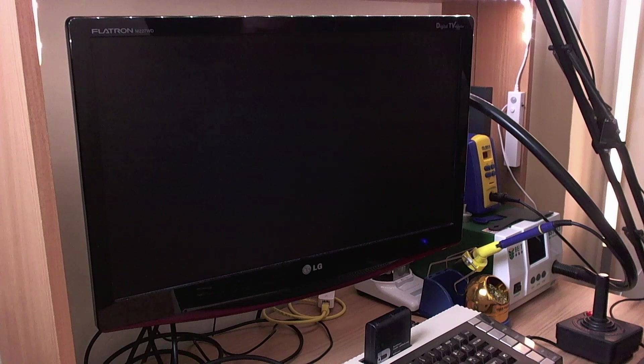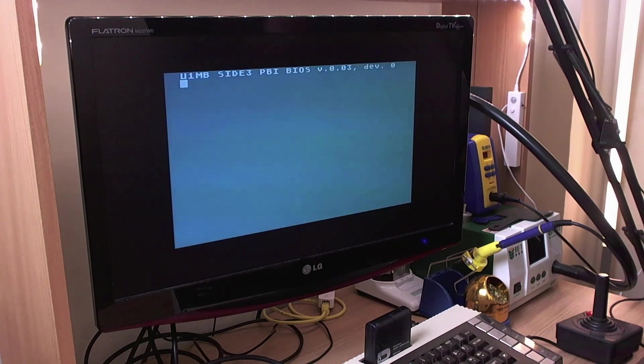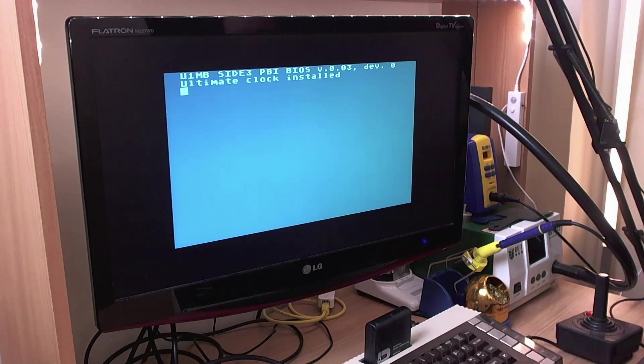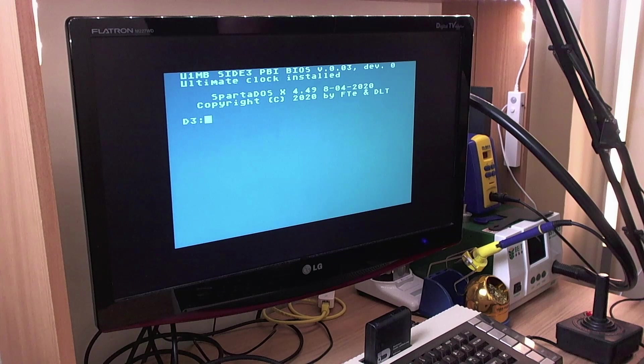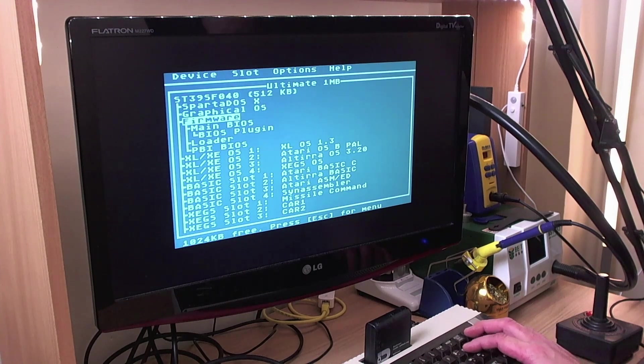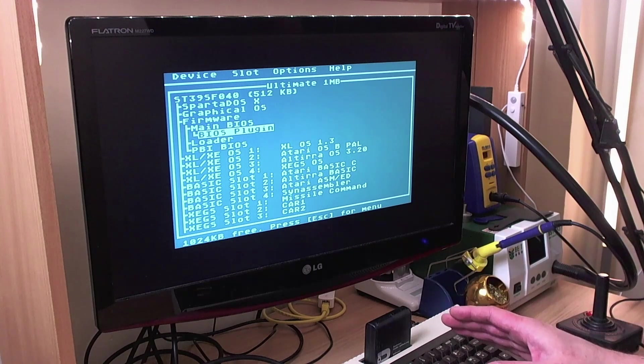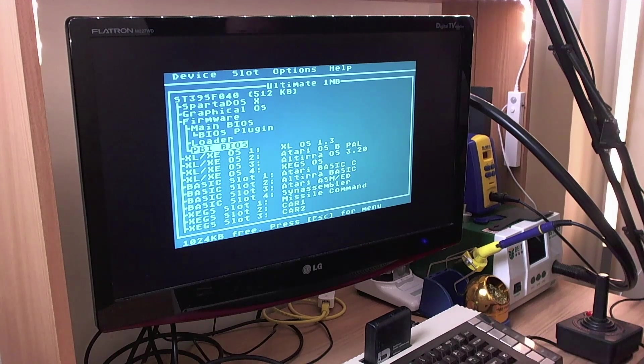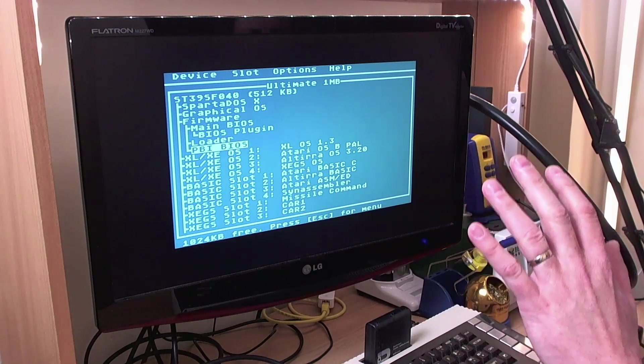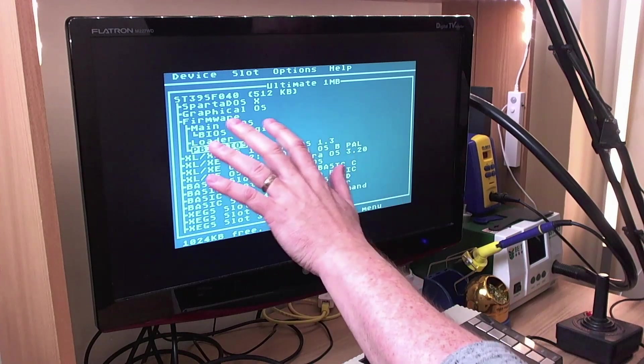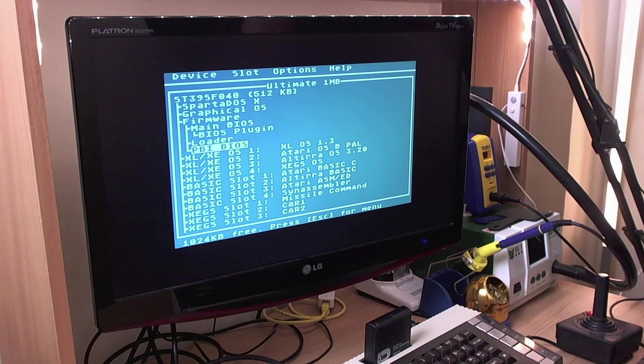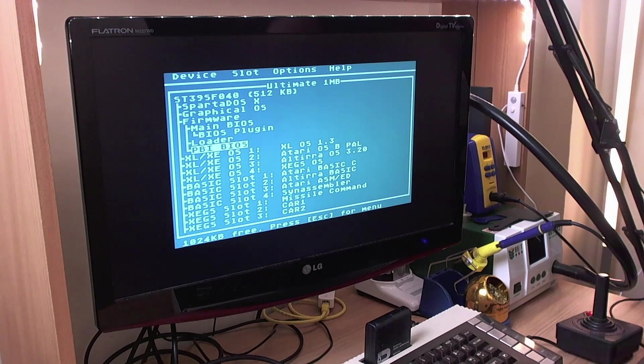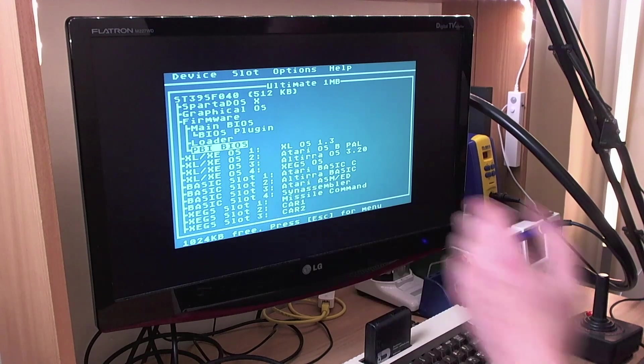All right, so let's say you've got ultimate one megabyte in your machine and you've applied the firmware update that I published on the Atari age forum a while back. The only reason I'm hanging back from releasing it on my website properly is because it wasn't actually finished at the time. So the only parts of your ultimate one megabyte firmware that actually need to change to support side three are the plug-in here and the PBI BIOS.